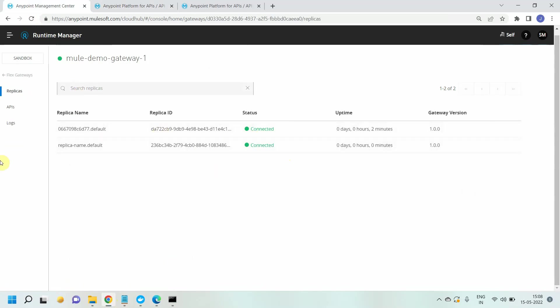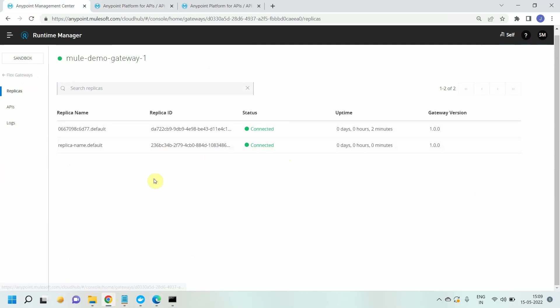So now our flex gateway has been successfully set up on the Docker container. You can see that and it has successfully registered into Anypoint platform.